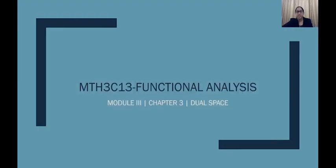Good afternoon everybody, hope you are all healthy and safe at home. Now let us move on to the next topic in our module 3 of dual spaces. In this lecture we are going to discuss about a new definition called the annihilator.